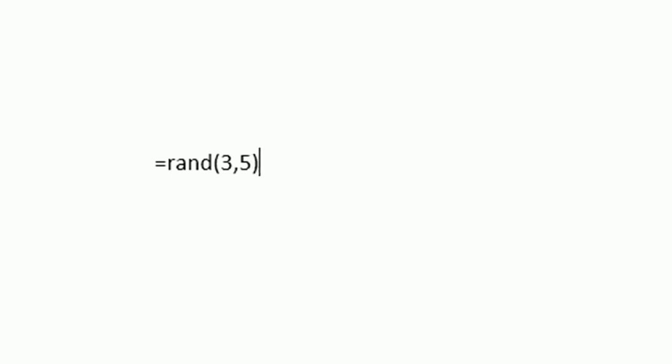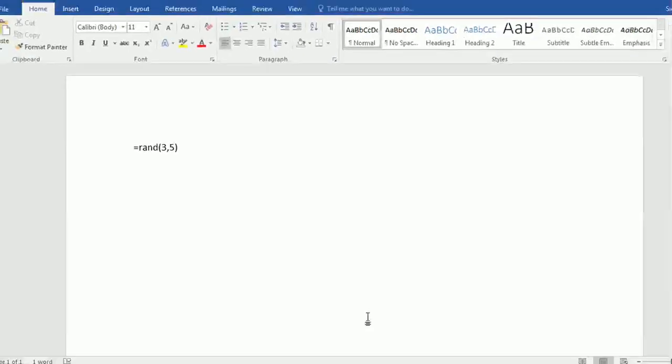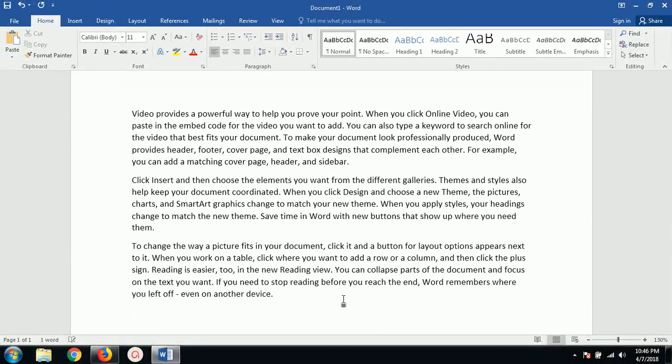Close the bracket and press enter, and there you go. Now you have three paragraphs, each containing five lines.